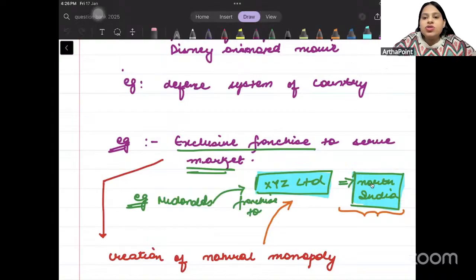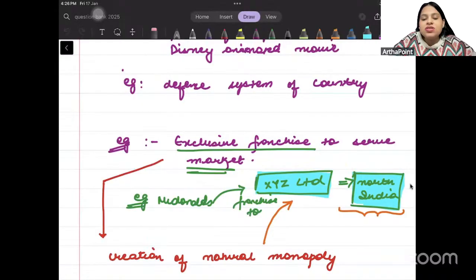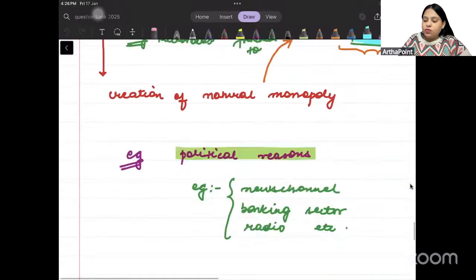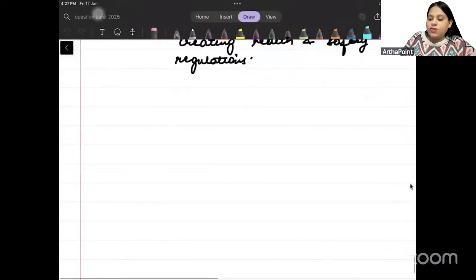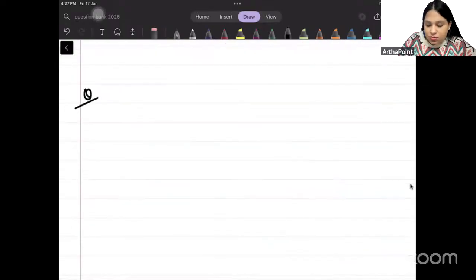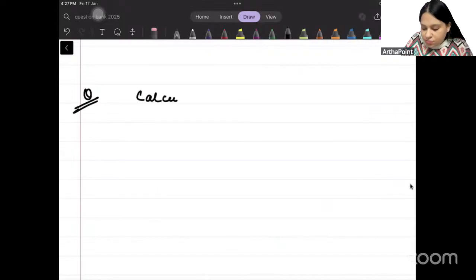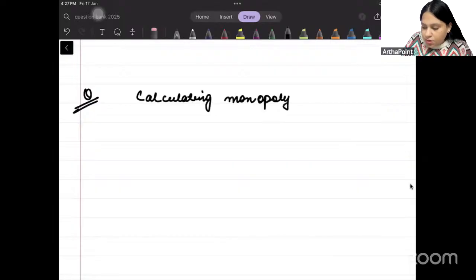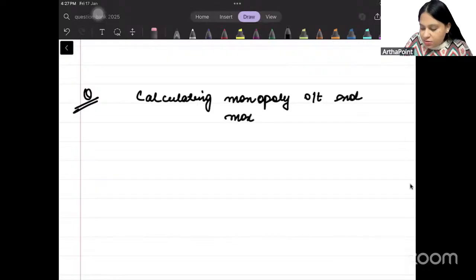Hello, let us go ahead and look at one numerical today. This numerical will be related to monopoly. We will find the profit-maximizing output of the monopolist and also find out what will be the profit of the monopolist. So, calculating monopoly output and maximum profit.